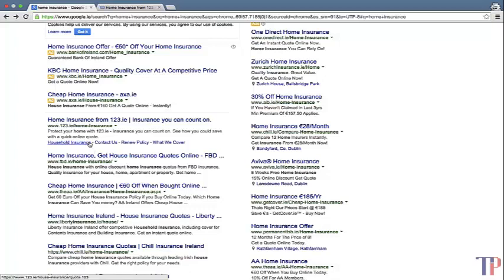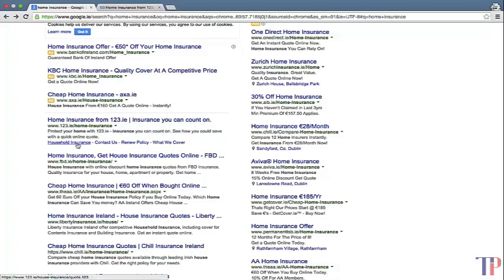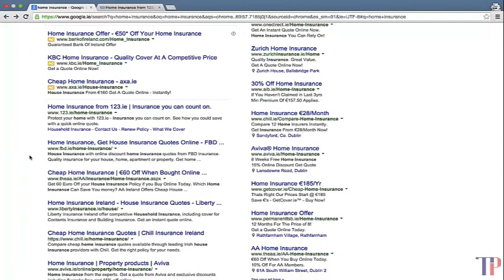The second thing about meta descriptions is that you want to offer a solution to whatever the person is searching for. They've done it well here: 'protect your home with insurance you can count on — see how you can save with a quick online quote.' That's a good way to entice and engage people. People review these snippets before they click through, so it's important to show how you're going to solve their problems.